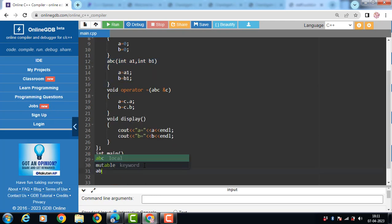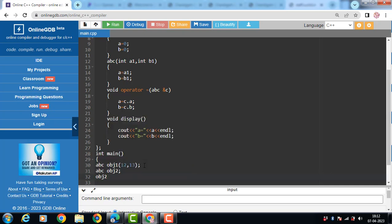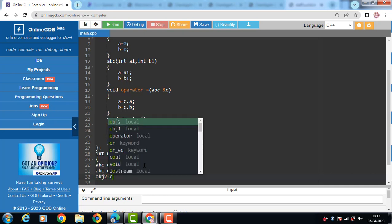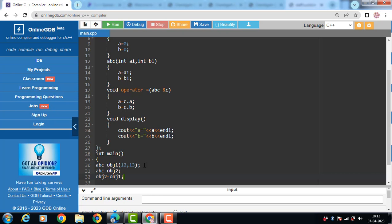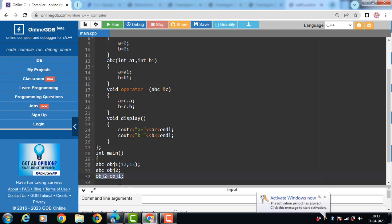Then after that create another object. And then write down the statement. OBJ2 is equal to OBJ1. That means copy the values of OBJ1 into OBJ2. So, whenever this statement is executed. Then what will happen? The operator function will get executed.